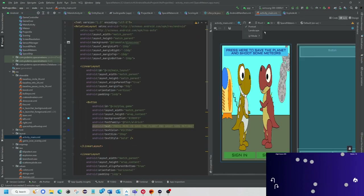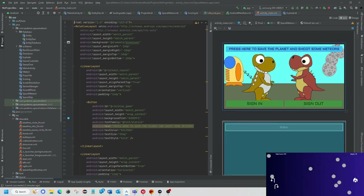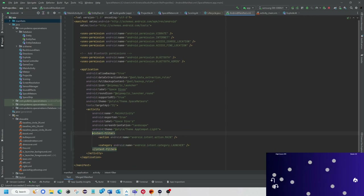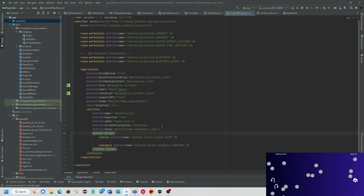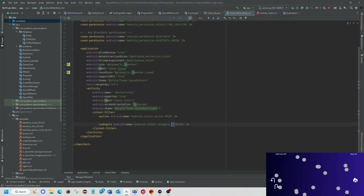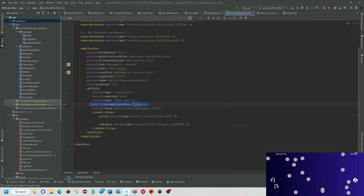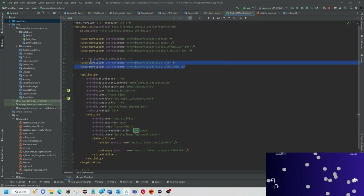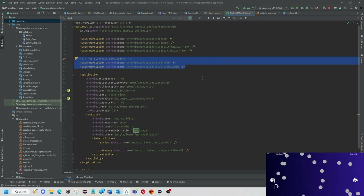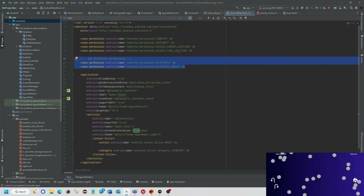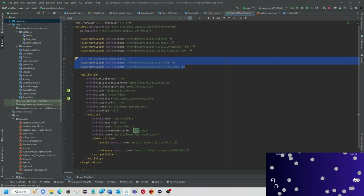My game actually forces into landscape. Looking at the manifest, you can see screen orientation is set to landscape. I do have Bluetooth permissions on here so it will recognize my Xbox controller — which it does recognize, but that still needs some tweaking. I also did access network state and vibrate permissions.